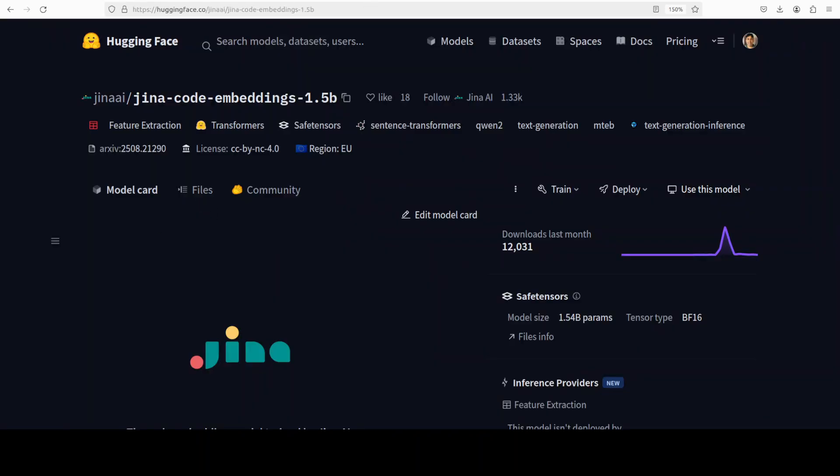So what exactly is this model? In very simple words, it enables you to convert your code into numerical representation, and then you can run similarity searches. You can build your own RAG pipeline on your own code repos.